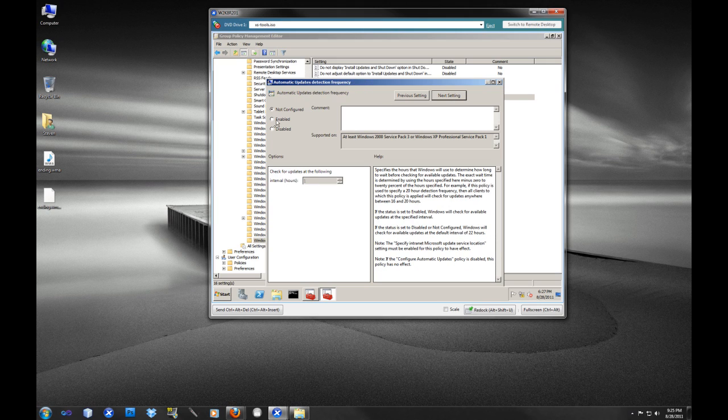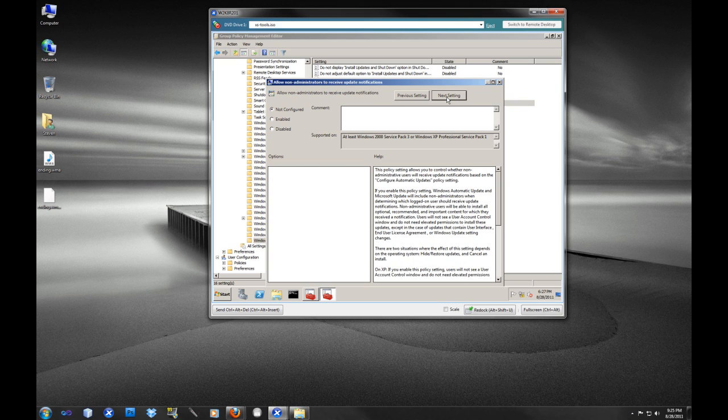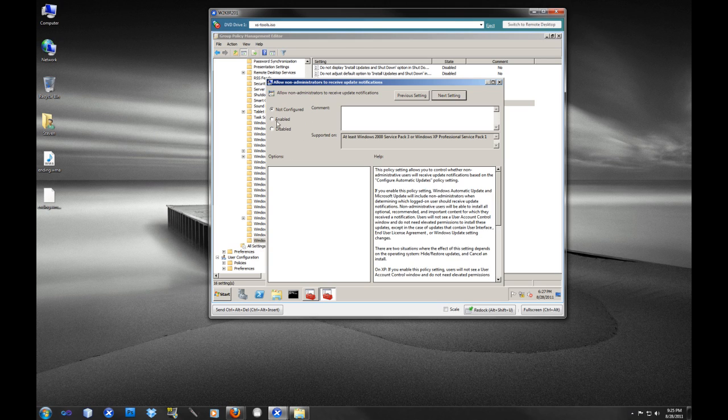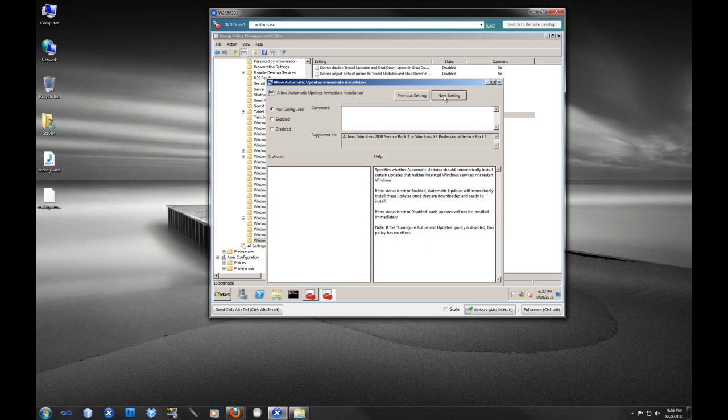Automatic update detection frequency. We do want to update this, so we want to set it. By default, we're going to check every 12 hours. I actually read a really good security article recently on paul.com that 24 hours is sometimes not enough. Now we're going to allow non-administrators to receive update notifications. Sure, why not? Let them know what's going on, turn on these notifications.